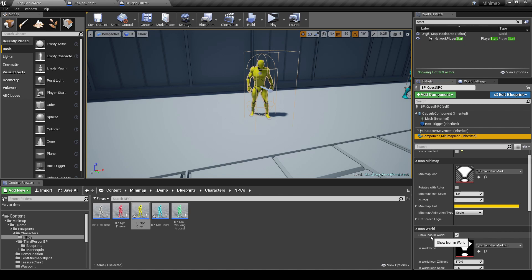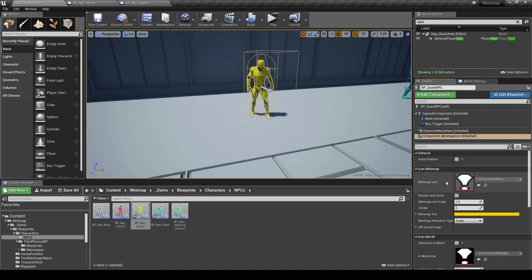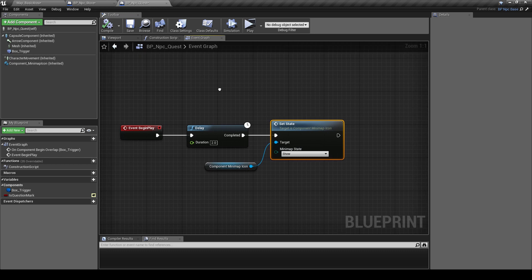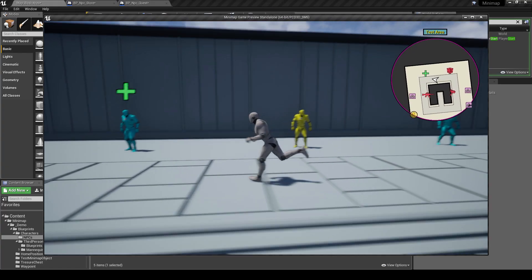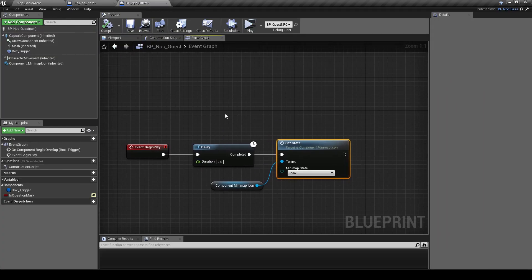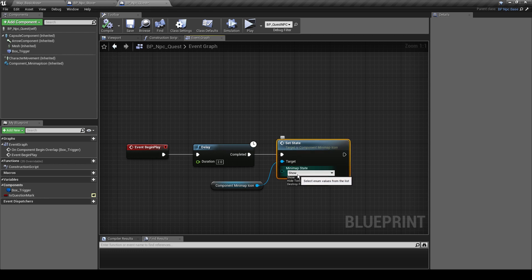By default we've set it to not show. If you disable that, it should disable the icon by default, so we don't have to disable it separately. After two seconds it's going to turn the minimap icons on. In practice, you wouldn't use a timer — maybe you talk to another NPC and they tell you to go to this NPC, and that's when you use this to set the icon to show.